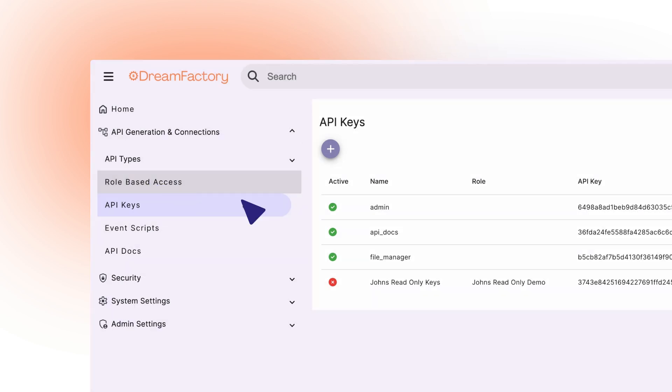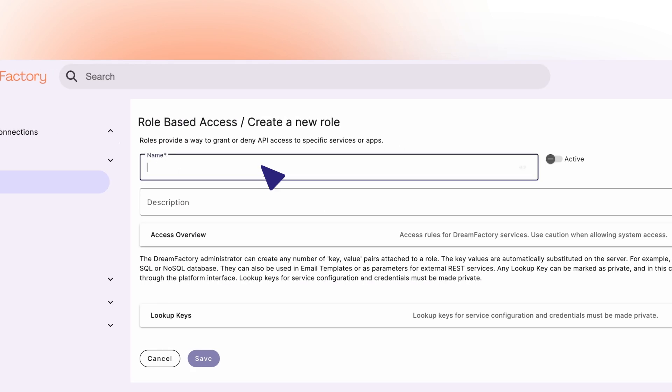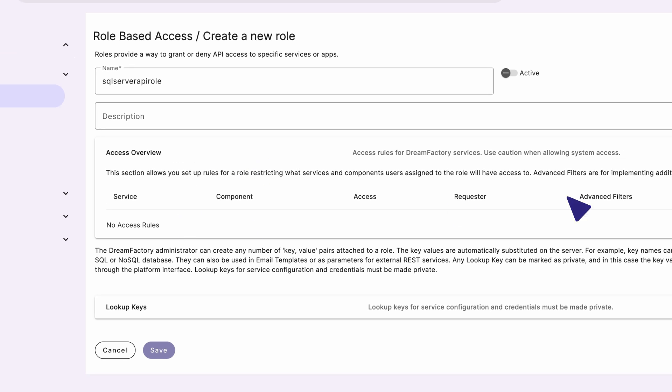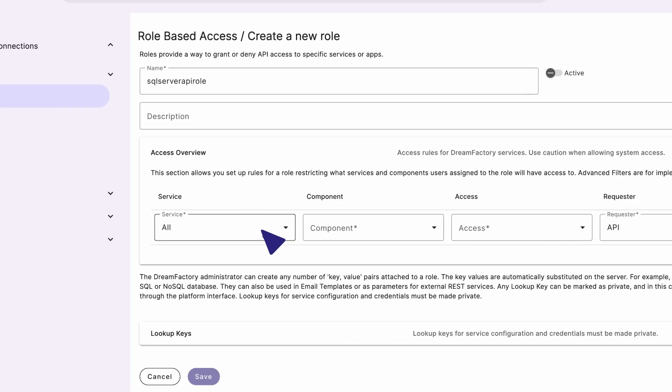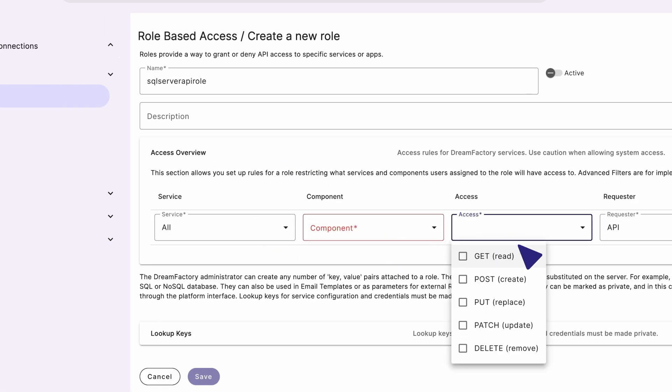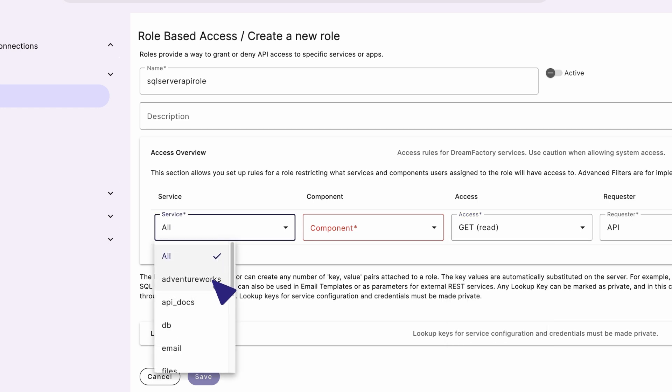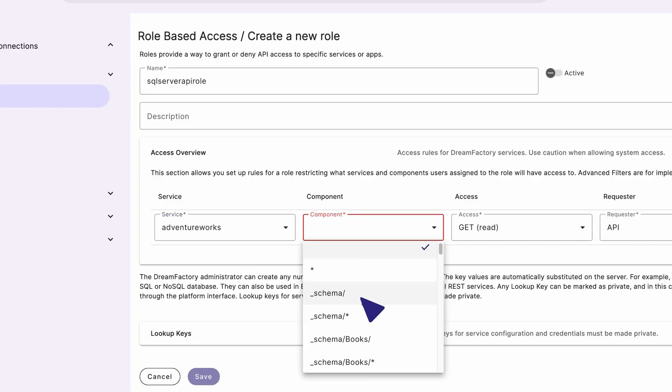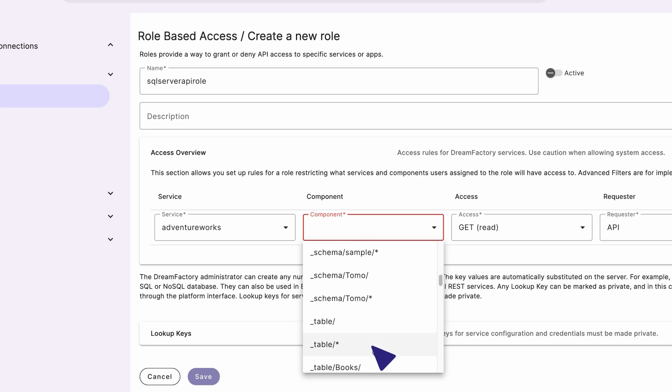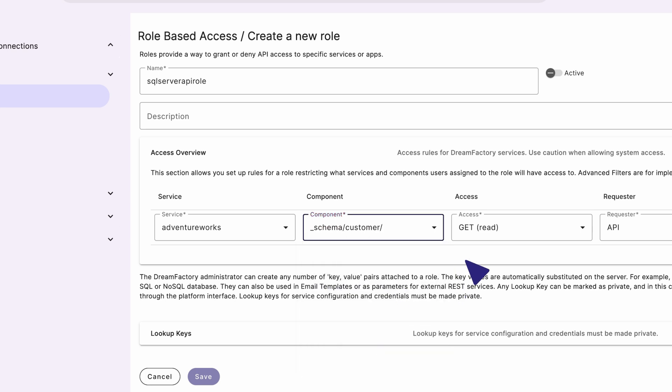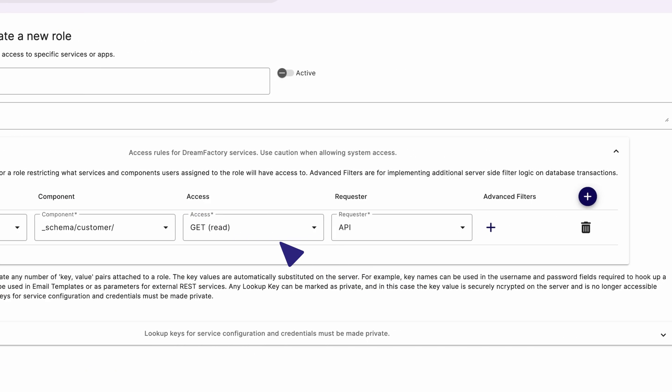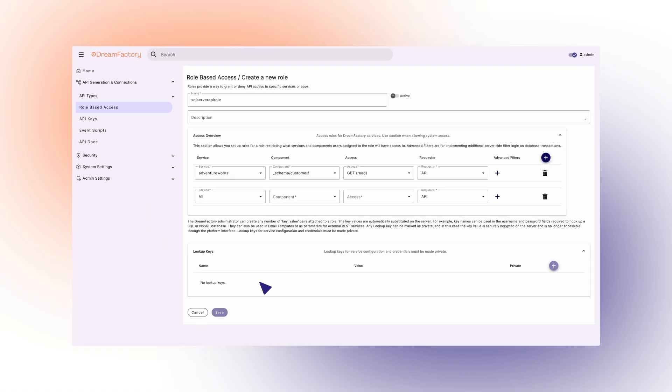Select Role Based Access and press plus to add a new connection. Here we'll provide the corresponding information. First, by providing a name, then by selecting the service, and granting read-only access to the SQL Server API we just created. Then we'll press Save and move on to the final step.